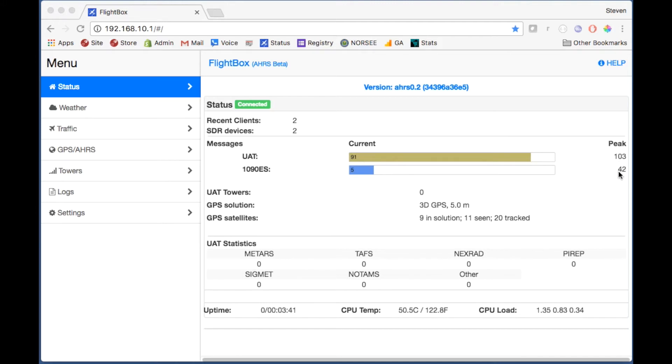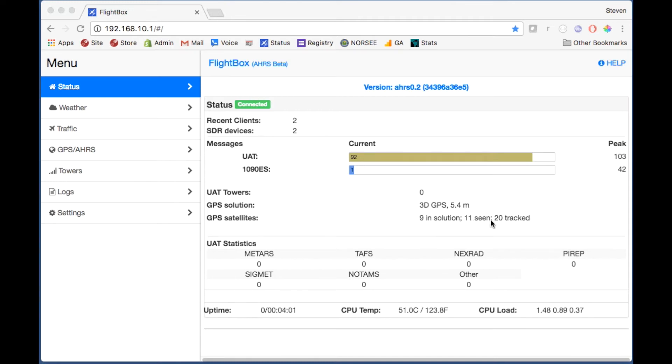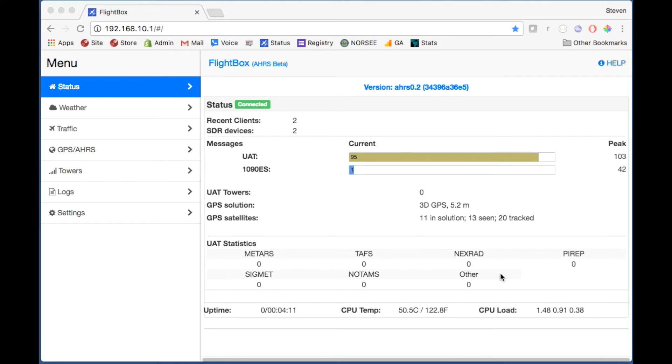We have the number of UAT towers and since we're on the ground that's going to be zero - that would climb up once you get to altitude. GPS solution - we're in the office so it's only got a 3D lock at the moment with nine sats in solution and it's seen 11. Below we've actually got some new stuff - this is the UAT statistics page and since we're not actually connected up to a UAT tower at the moment we don't have any, but it'll show you the number of METARs, SIGMETs, TAFs, etc.